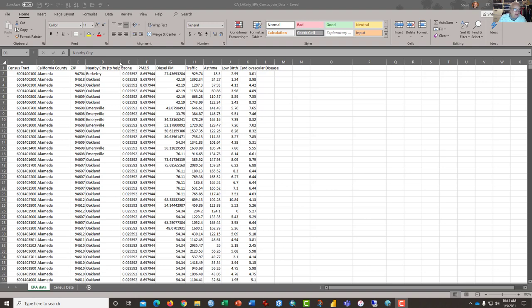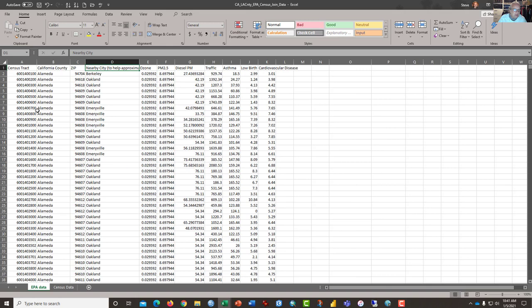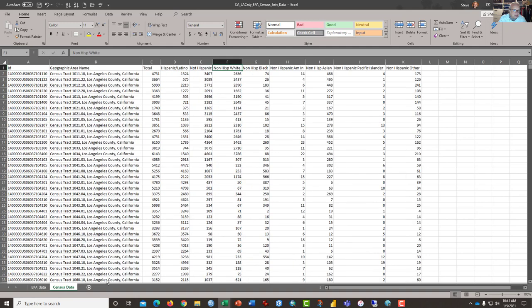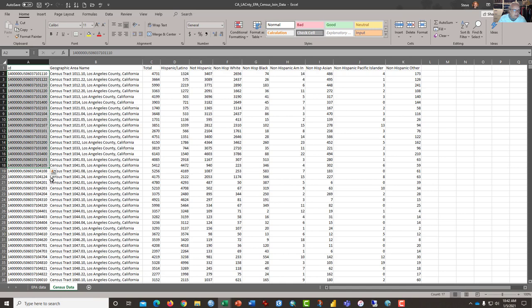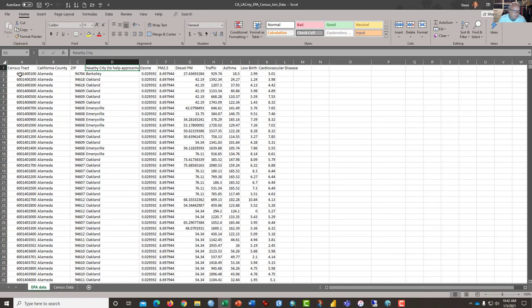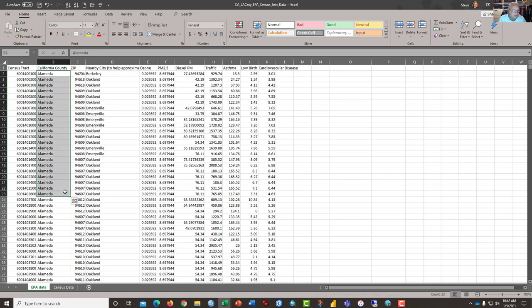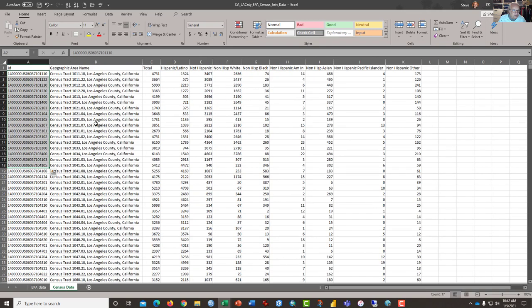What you see on the screen is some data that I downloaded. This tab here is the EPA data from CalEnviro's screen, and this data here on this tab is from the U.S. Census. There is a common set of data in this first column - they're both the census tract. The EPA data is clearly for the entire state of California, the census data is only for Los Angeles County. So what we're going to do is modify the data a little bit and then perform a join on a new sheet.